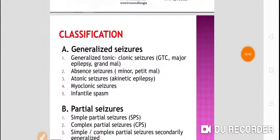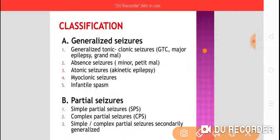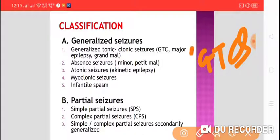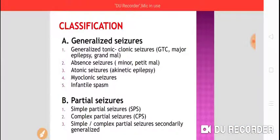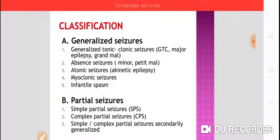We will see the classification of seizures. Seizures are classified mainly into generalized seizures and partial seizures. Generalized seizures are further subdivided into generalized tonic-clonic seizures (GTCS), also called major epilepsy or grand mal epilepsy; absent seizures, called petit mal or minor epilepsy; atonic seizures, also called akinetic epilepsy; myoclonic seizures; and infantile spasm. These are all considered generalized seizures.